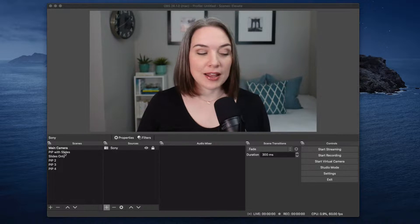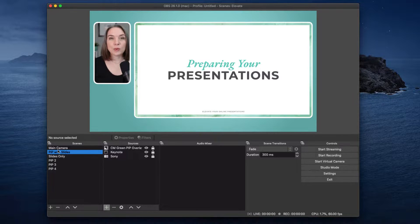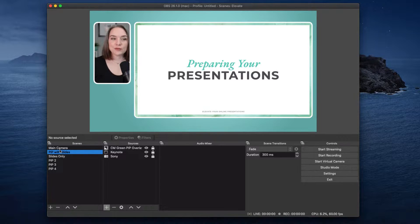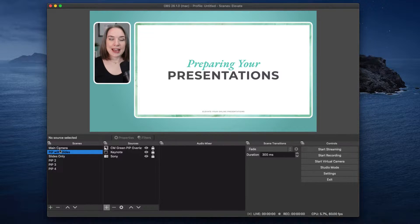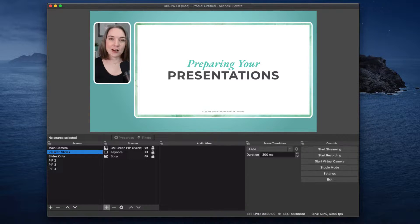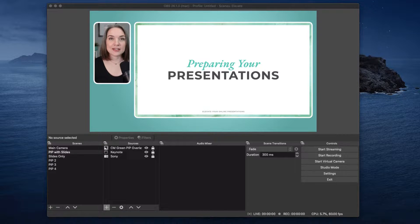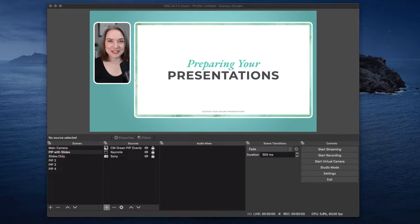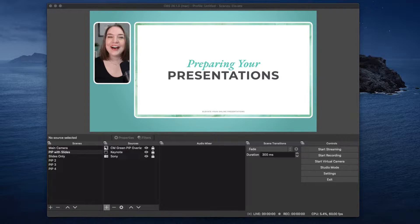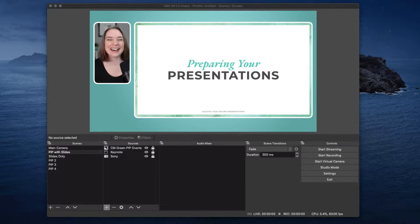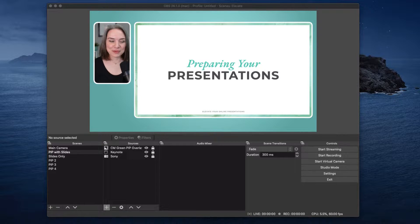I've got my main camera and then I might switch to my picture in picture with slides. So what I have here, these are some of the slides from my Elevate Your Online Presentations live training that I did recently. And this is actually pulling from Keynote. So I can stay on this scene and I can actually change my slides. Or I should be able to change my slides. Of course, this is happening to me while I'm live.